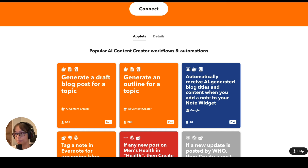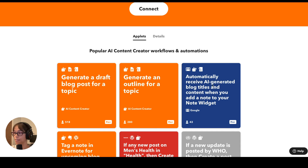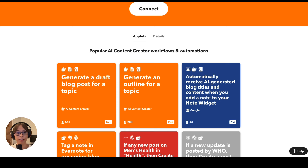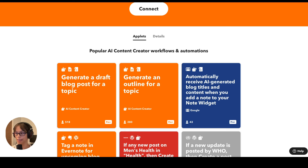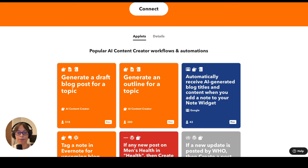Here are some of the most popular applets for the service. One of the top ones is just to generate a draft blog post for a topic. I really like this one — automatically receive AI-generated blog titles and content when you add a note to your note widget. A lot of times if you're on your phone, it's really easy to just add something that pops into your head into a note and go flesh it out more later on. So this is a really convenient way to just put it on paper.